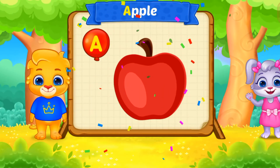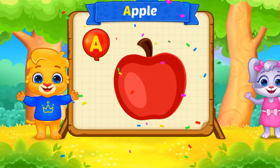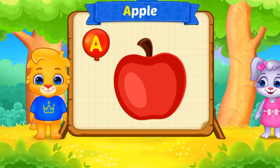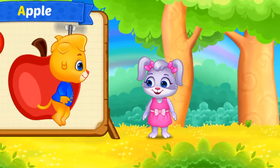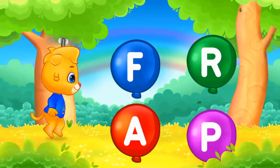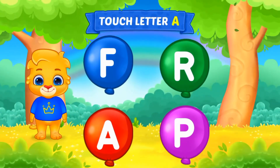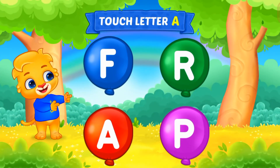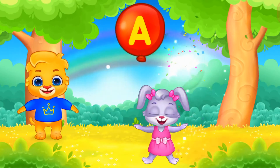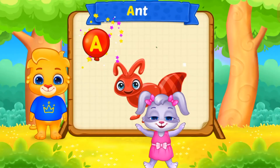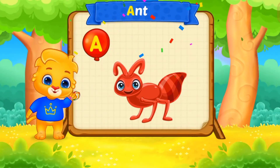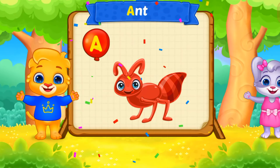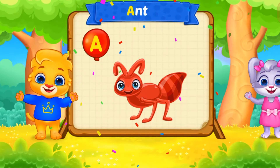A is for Apple. Touch letter A. A is for Ant.